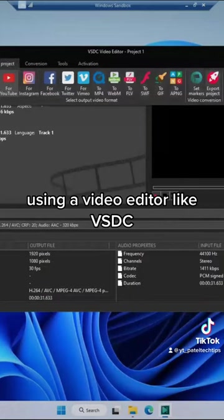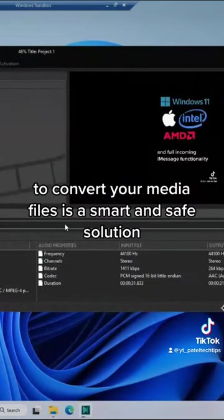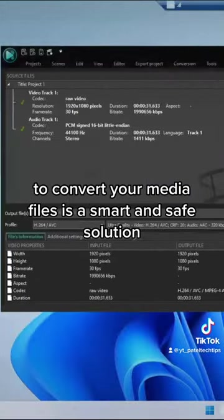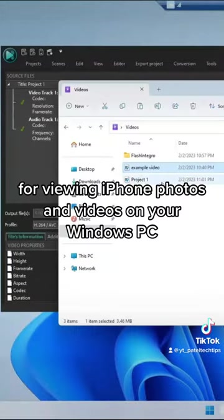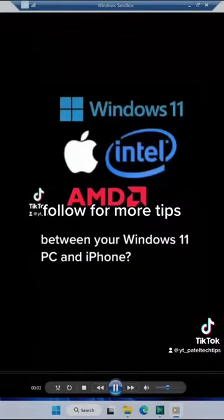Using a video editor like VSDC to convert your media files is a smart and safe solution for viewing iPhone photos and videos on your Windows PC.